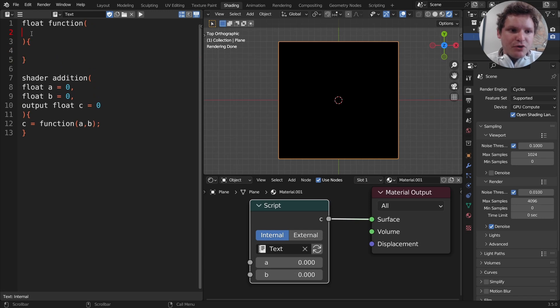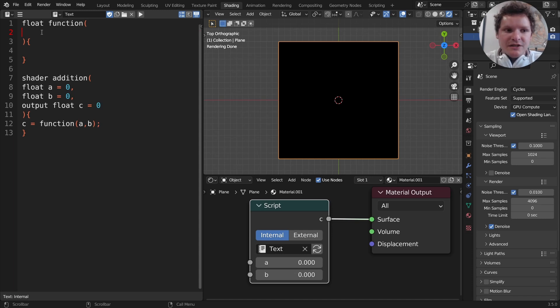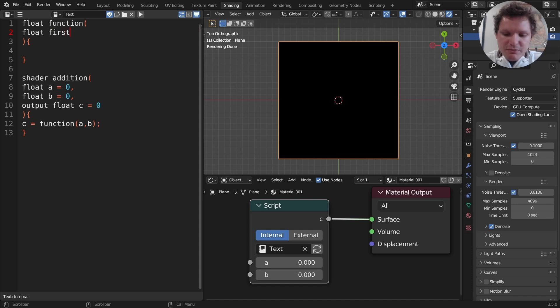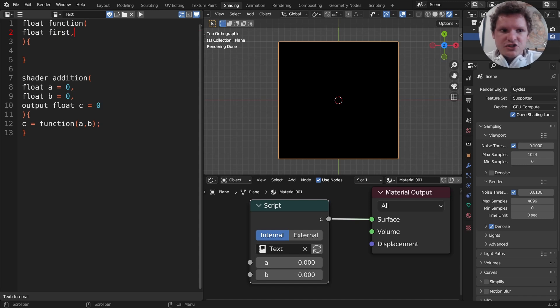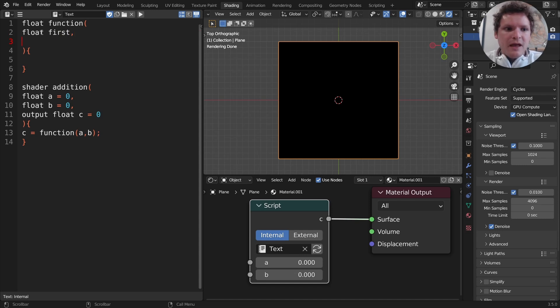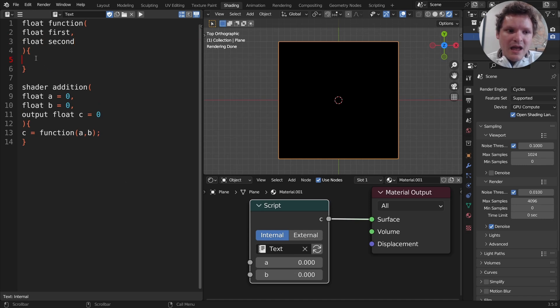So for the parentheses, the parameters that this takes in, what does our function take in? Well it takes in two numbers, a and b. So I'm going to write float, it's going to take in a number. Let's call it first, doesn't really matter what it's called. In this case we don't need to initialize it because it's not going in our node, it's just a function. And we're going to make a float second, and these are our two parameters. So our function takes in first and second which are numbers.